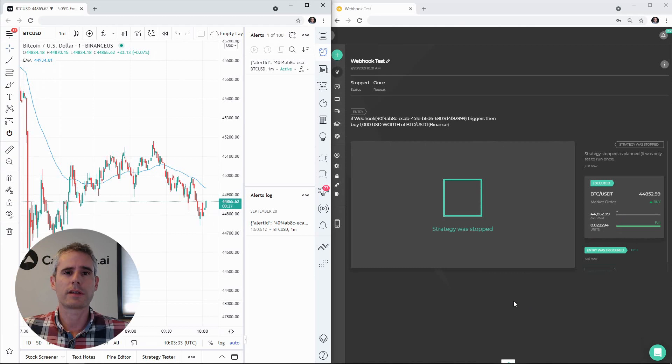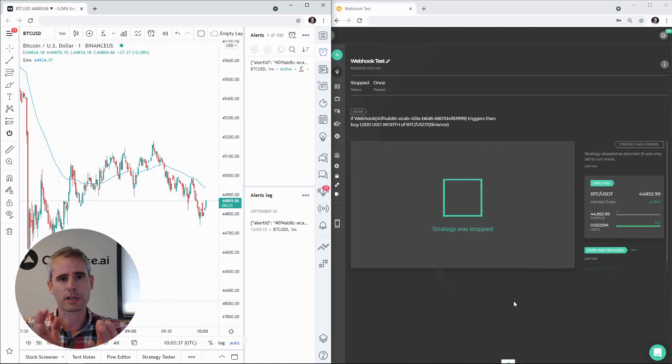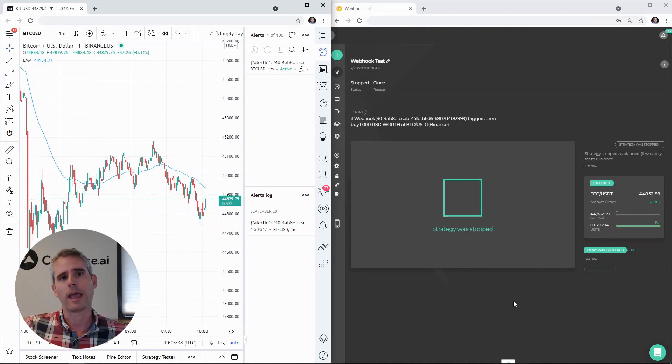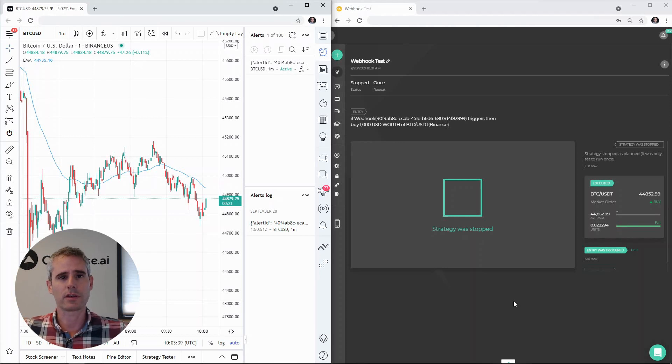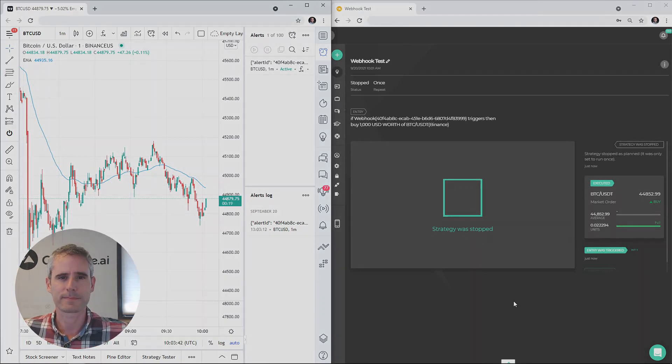So this is how you create a simple alert to send a message to Capitalize in order to trigger a condition and trigger your strategies. Thank you very much for watching.